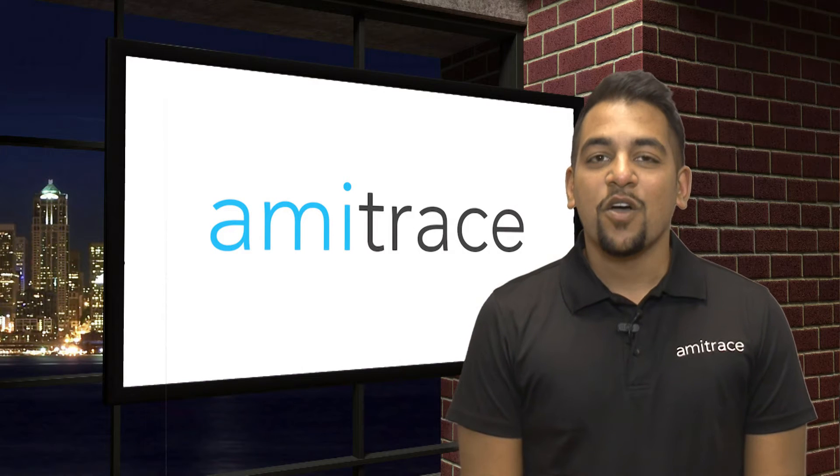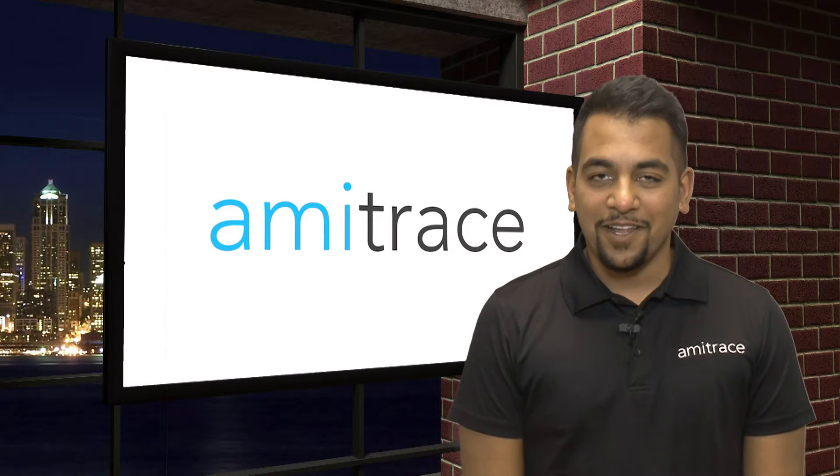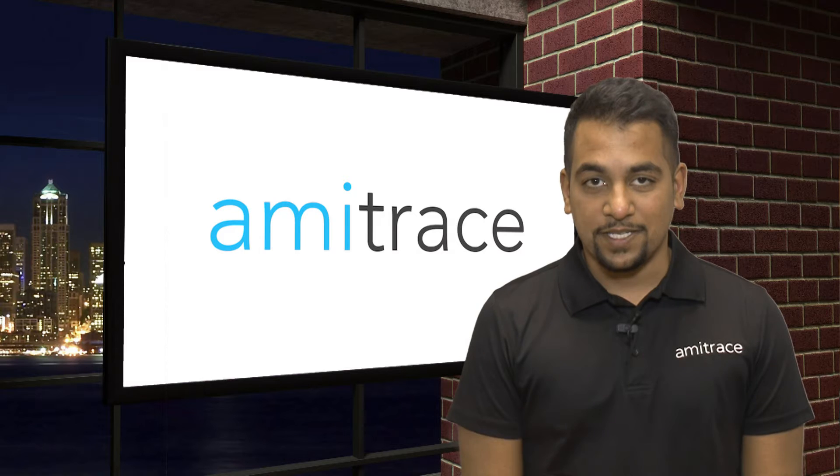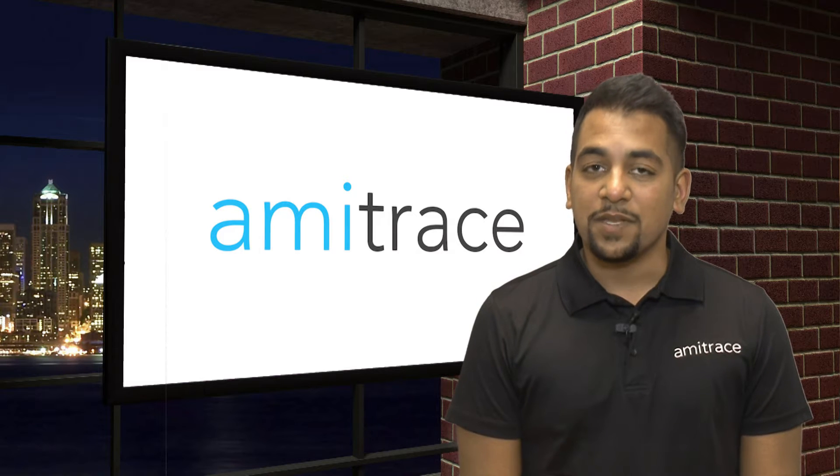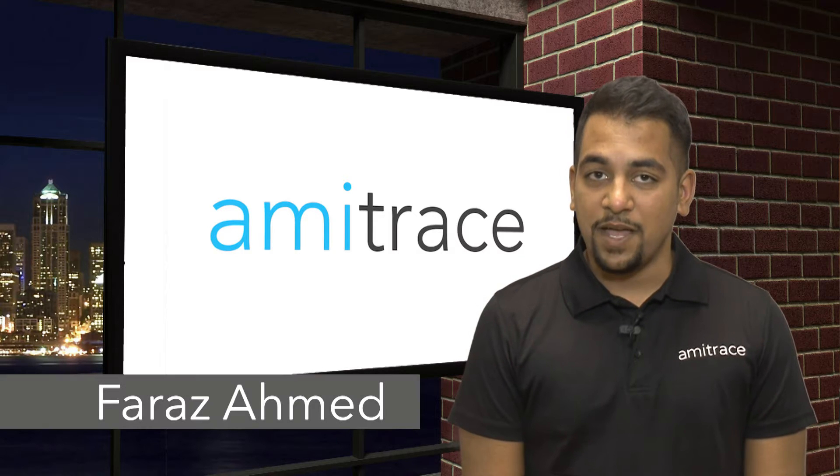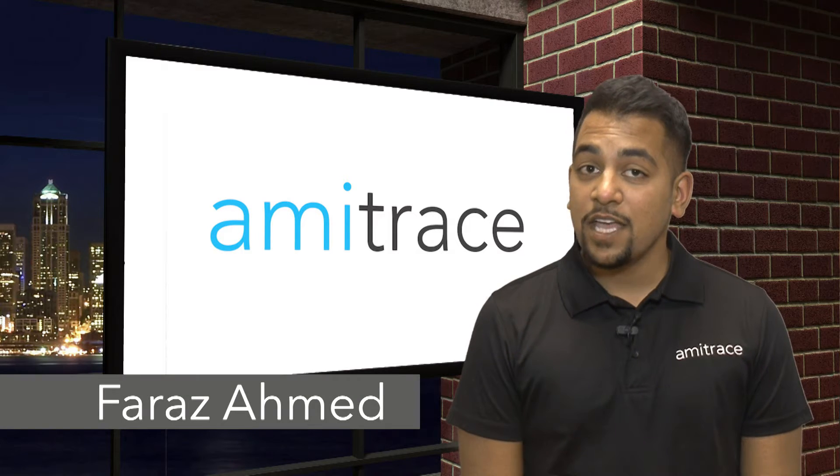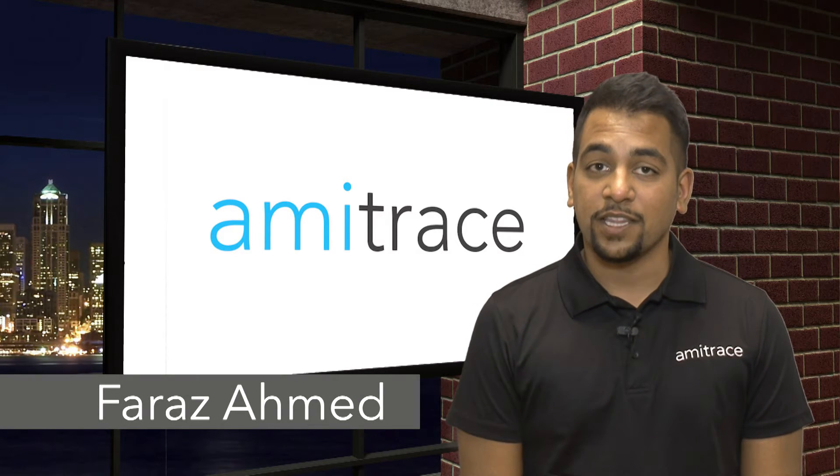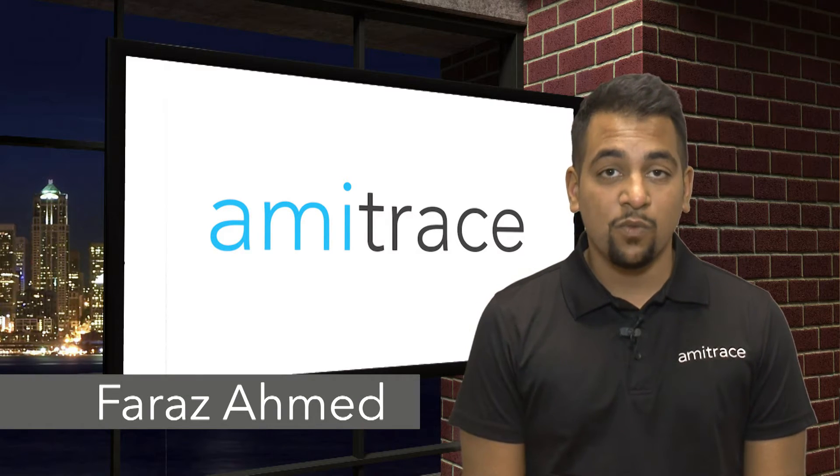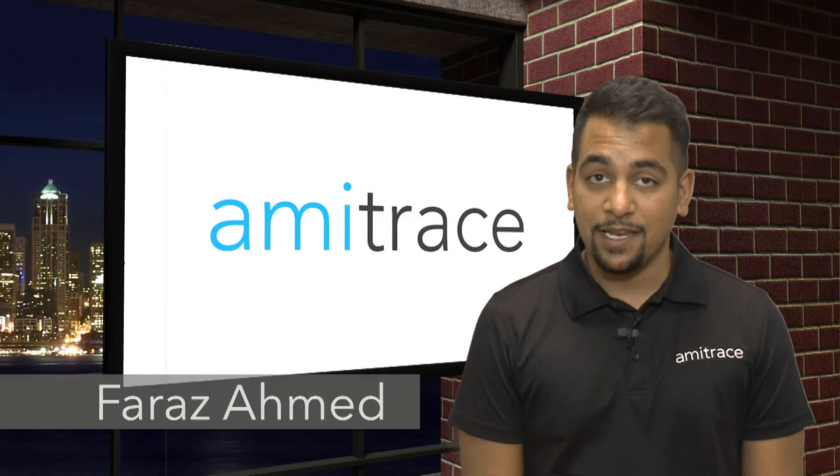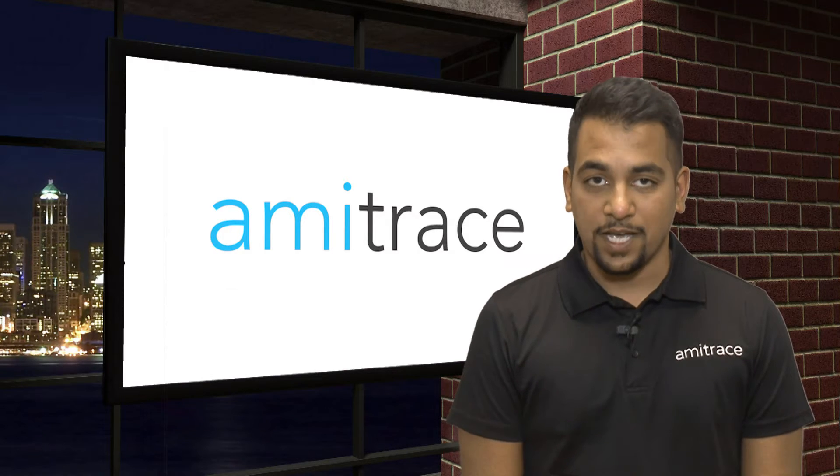Hello everybody, welcome to Quick Look by Amitrace. My name is Faraz Ahmed and today we will take a look at the VMC-1 IN by NewTek.